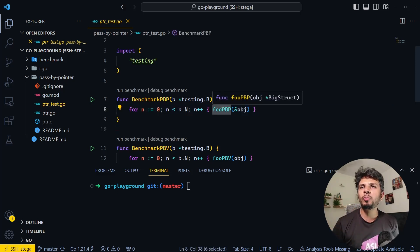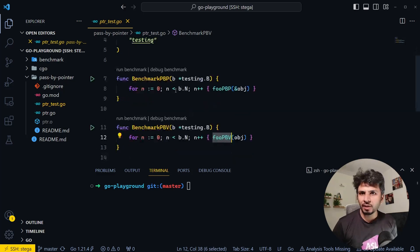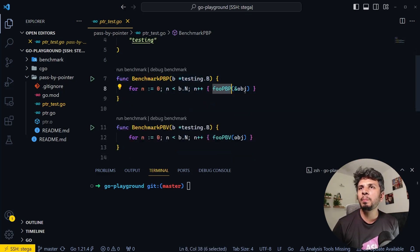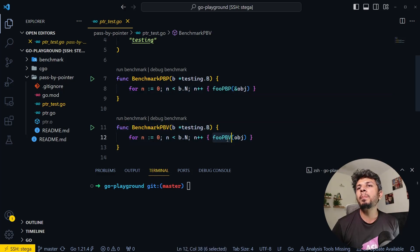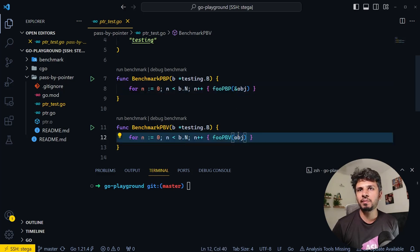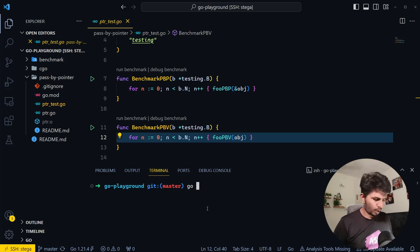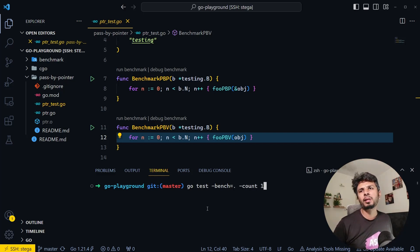I've defined two benchmark functions: one for pass by pointer invoking foo_pbp passing object, and one for pass by value invoking foo_pbv passing by value. Now let's run a quick benchmark: go test -bench=. -count=1.